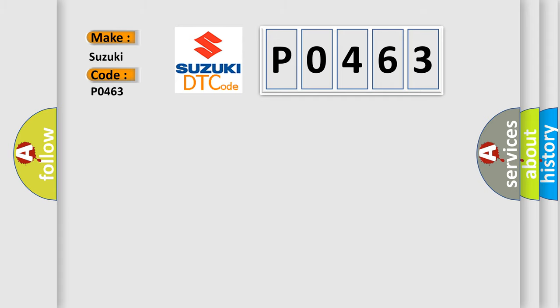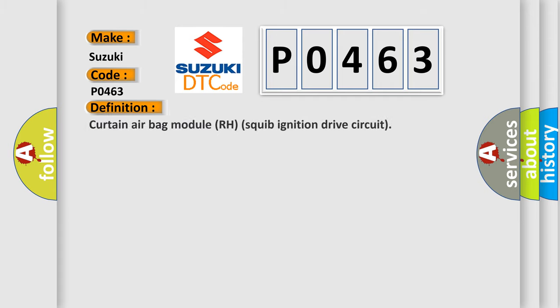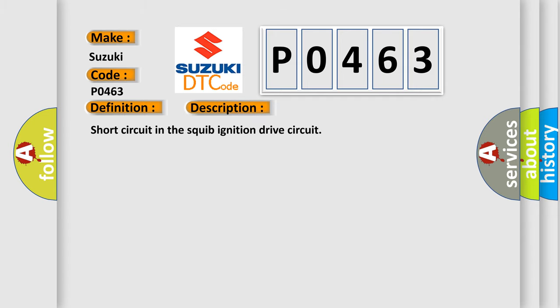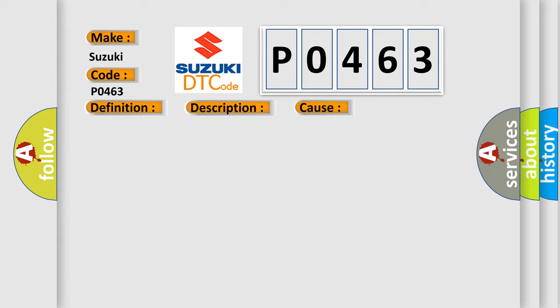The basic definition is: Curtain airbag module RH squib ignition drive circuit. And now this is a short description of this DTC code. Short circuit in the squib ignition drive circuit. This diagnostic error occurs most often in these cases: malfunction of the SRS-ECU.